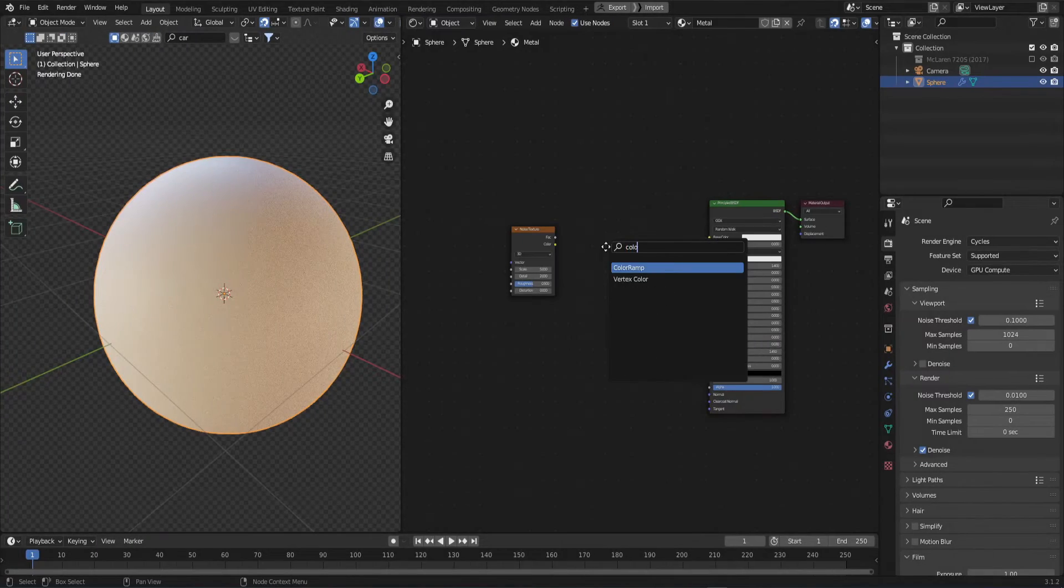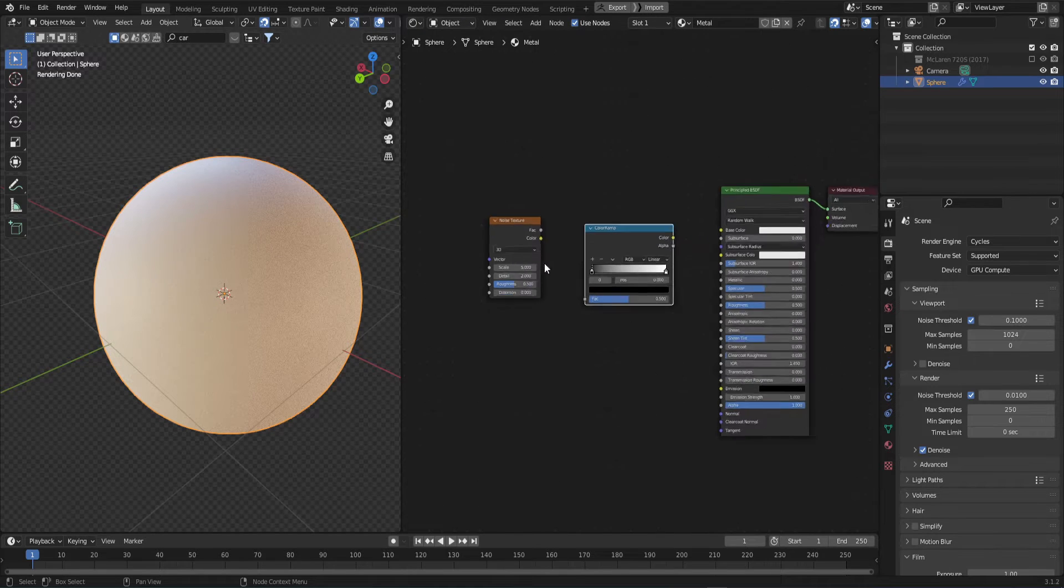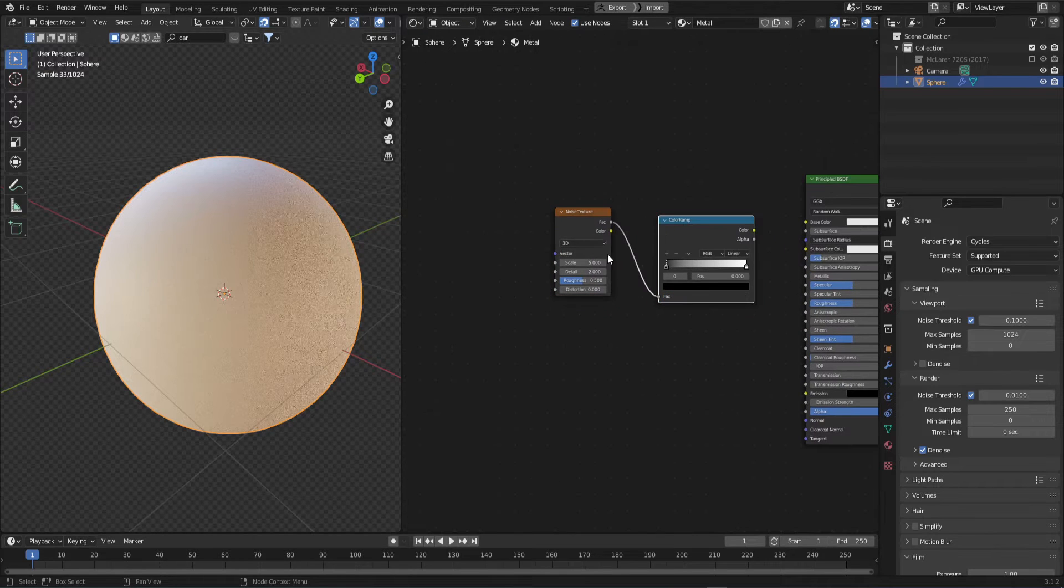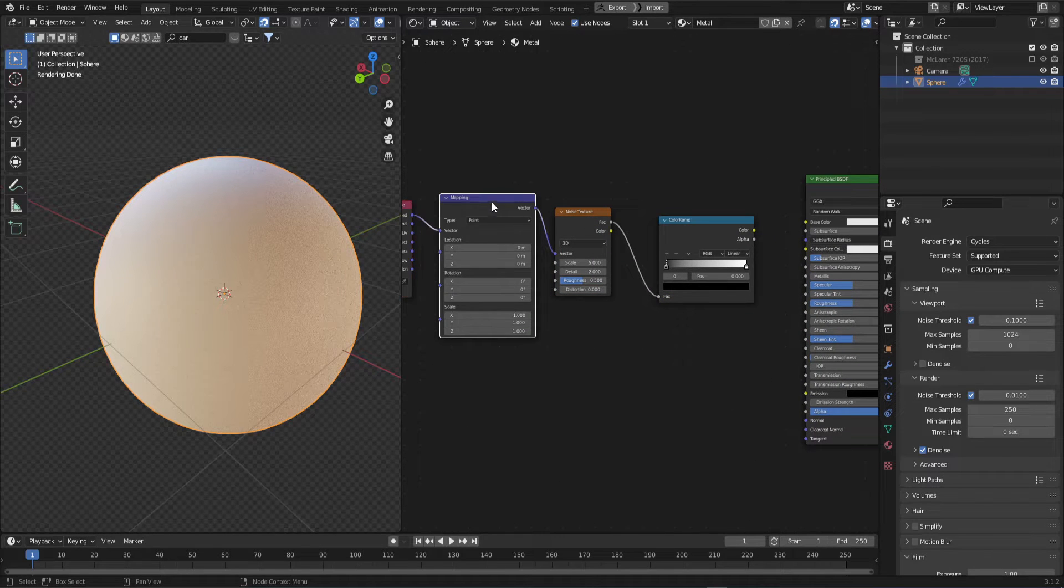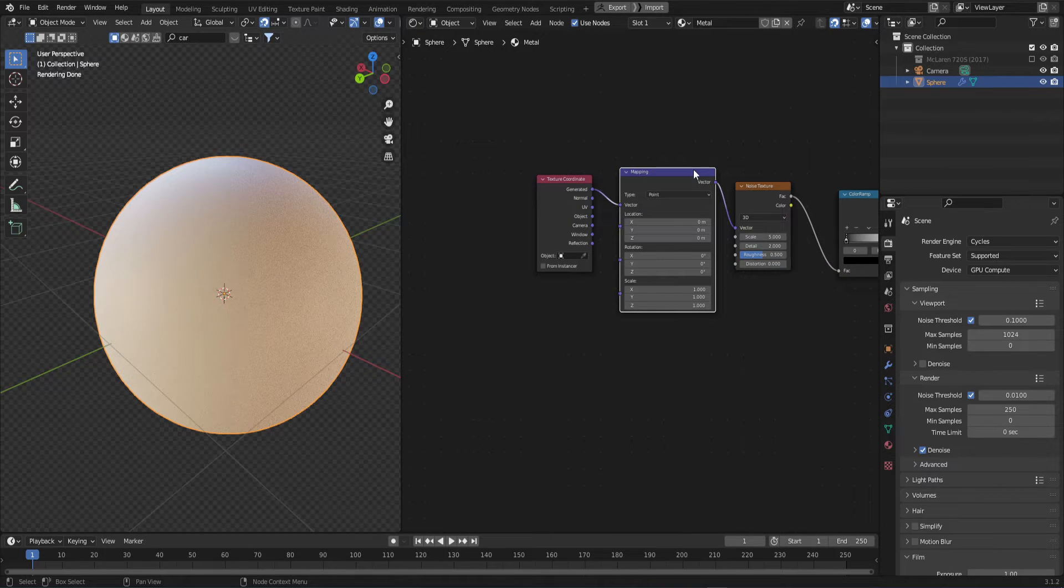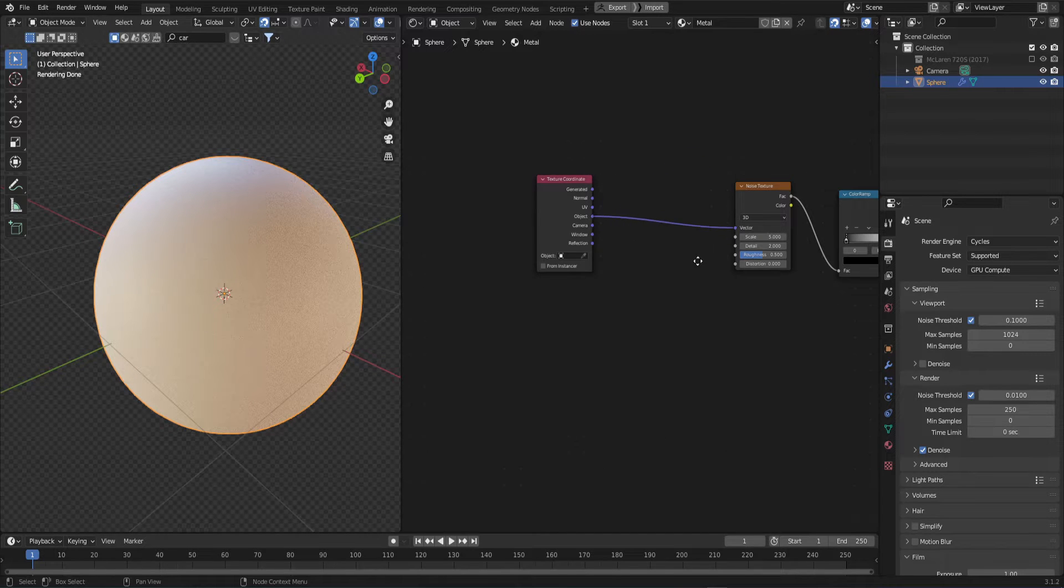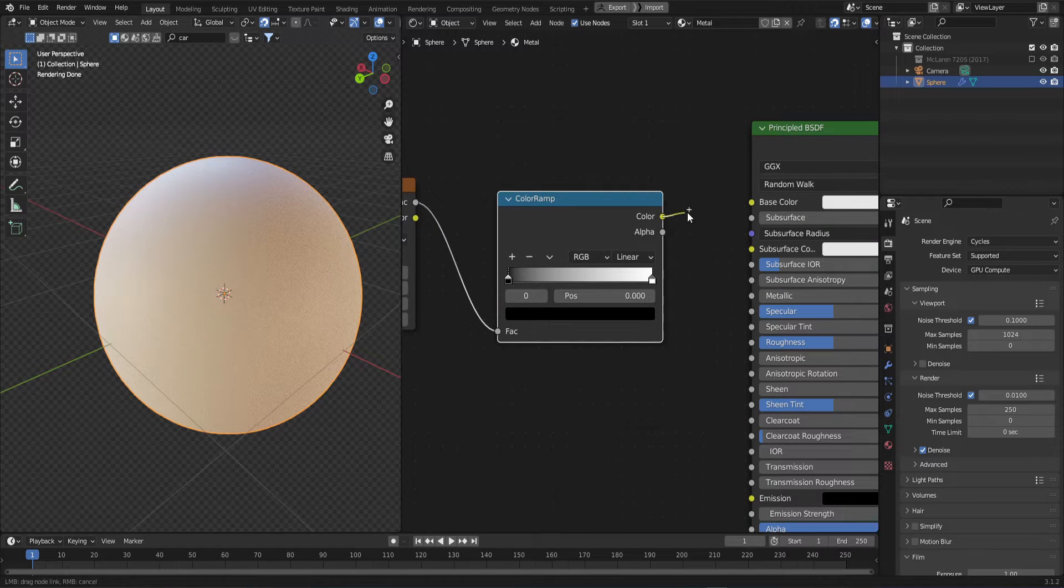For the color, grab a noise texture and a color map. Press Ctrl Shift T to get the coordinates. We'll be using the object. Plug that into the vector and plug the color ramp into the base color.